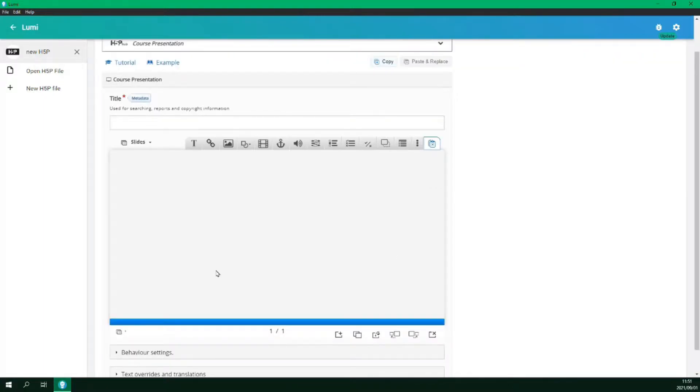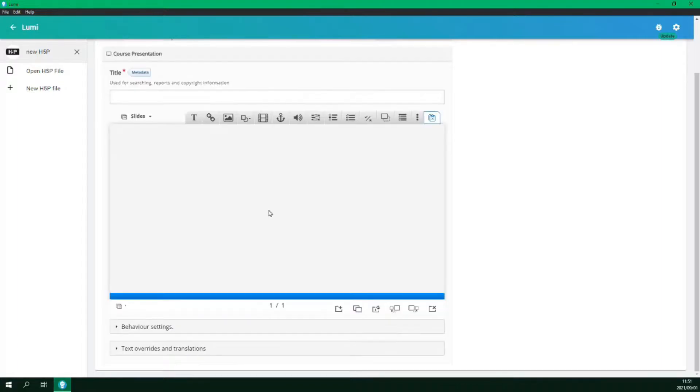Let's have a quick look at the interface and then we will get to creating our presentation. This is the slide canvas.